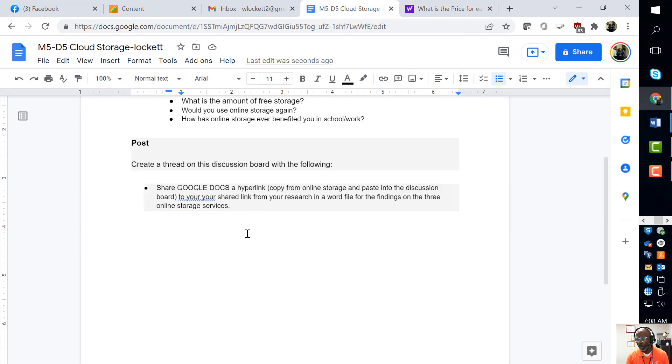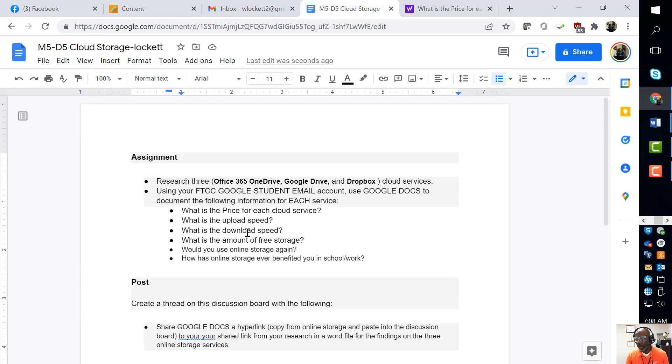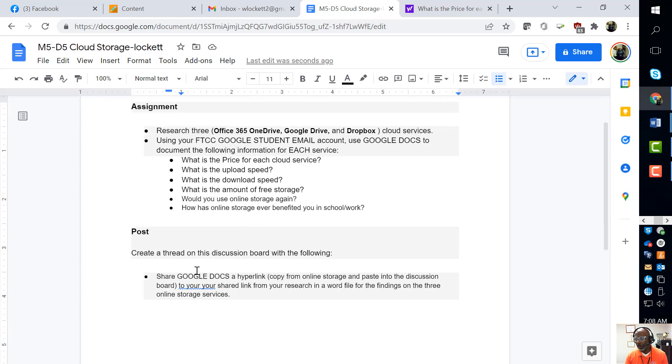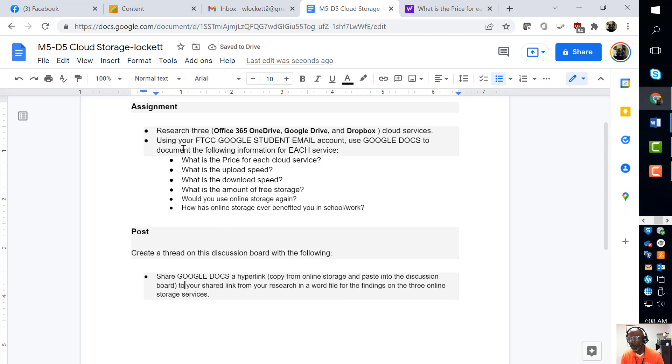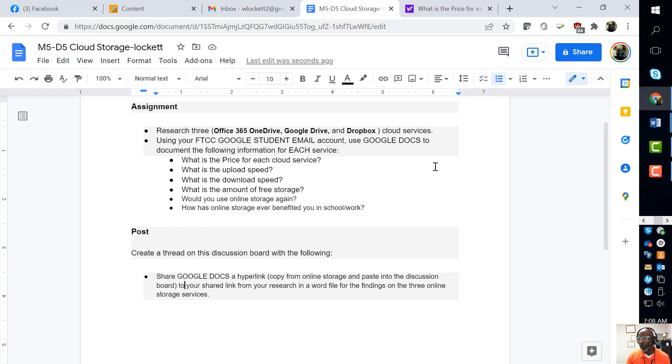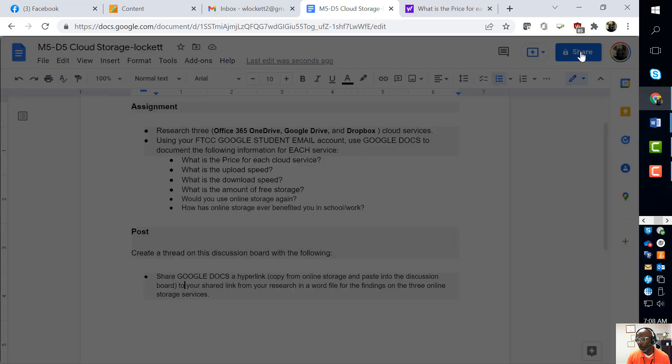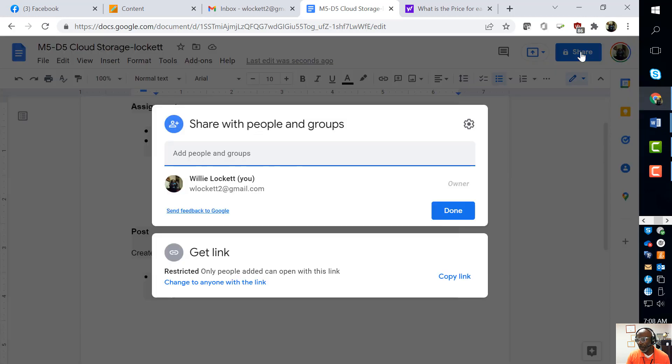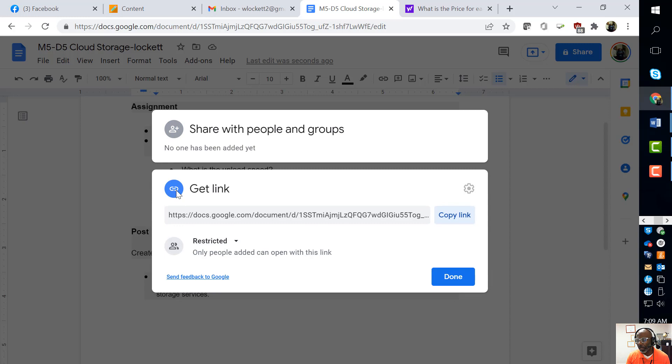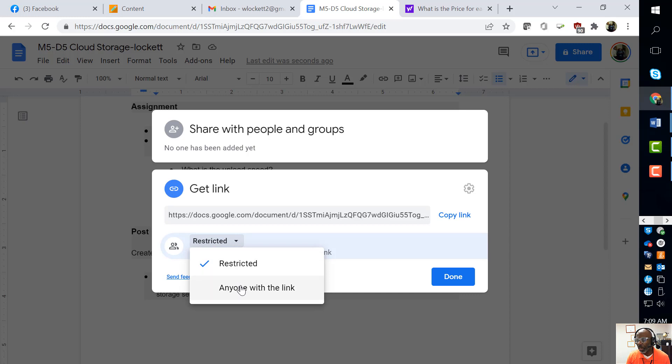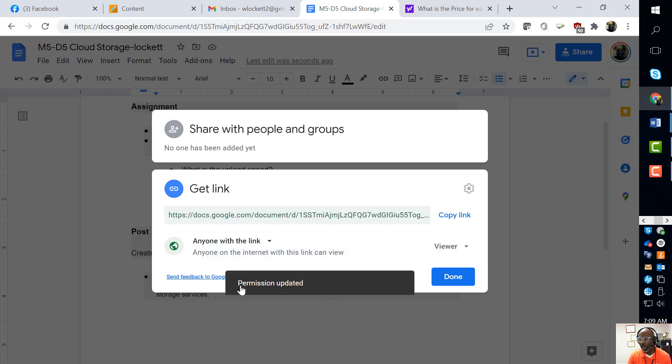Now what you have to do is create a shared link from this document that you have pasted all the correct information in. How do you do that? We go over here to the word 'Share.' You need to make sure - if I click that link right there - you need to make sure that it is shared with everyone with the link.